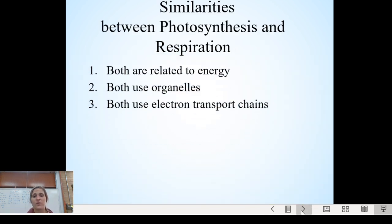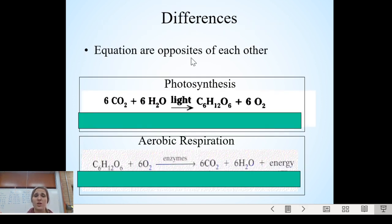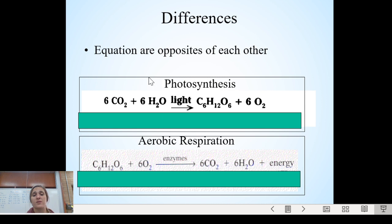Some similarities between photosynthesis and respiration: both are related to energy, both use organelles, and both use electron transport chains. Photosynthesis and respiration do have things in common. Their differences are that they are complements to each other — plants take carbon dioxide and water, use light energy, and make sugar and oxygen. Plants take CO2 and water combined with sunlight energy, make their own food as glucose, and create oxygen as a byproduct.